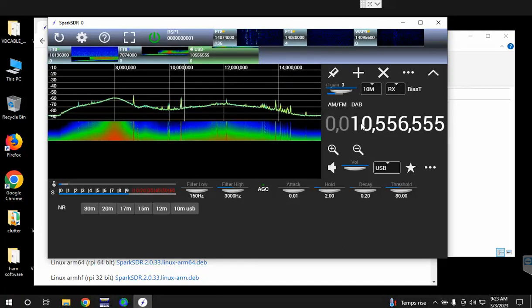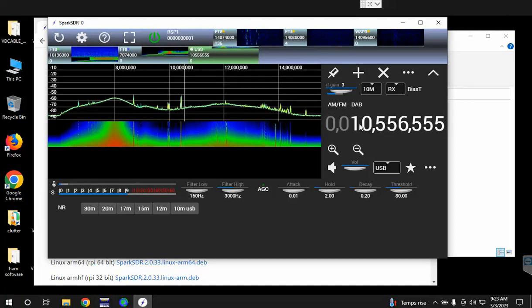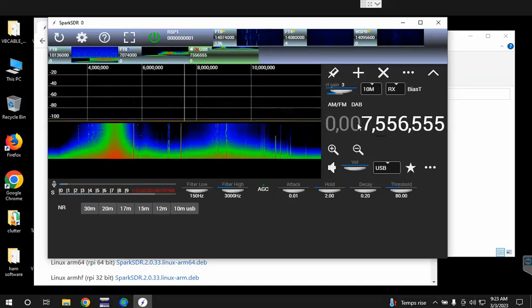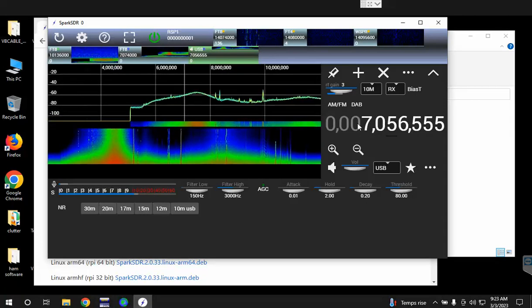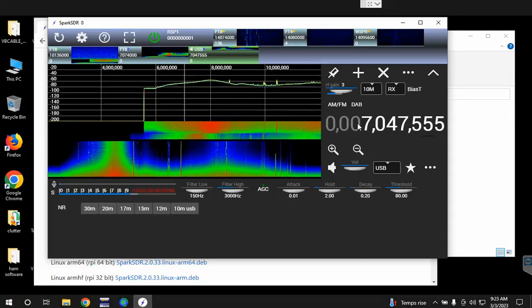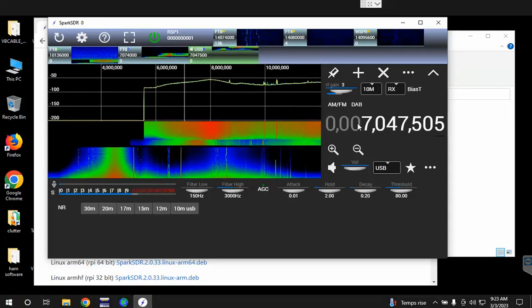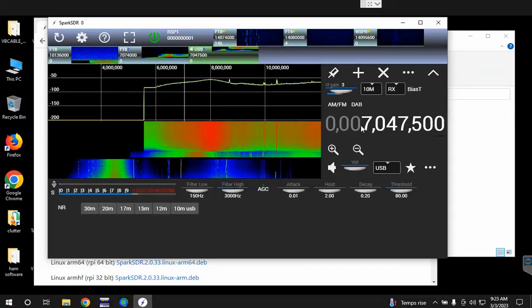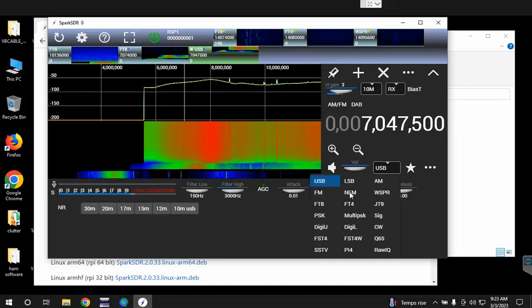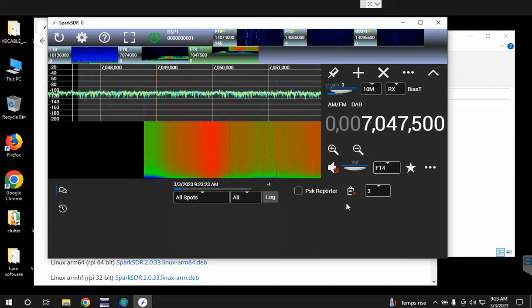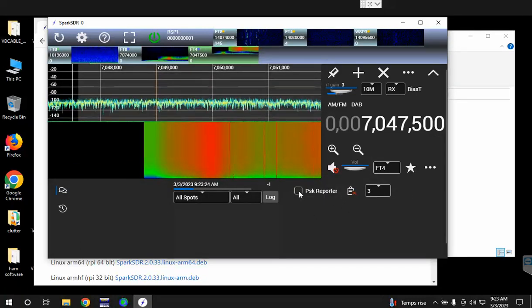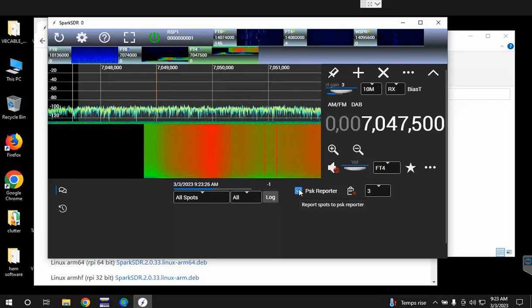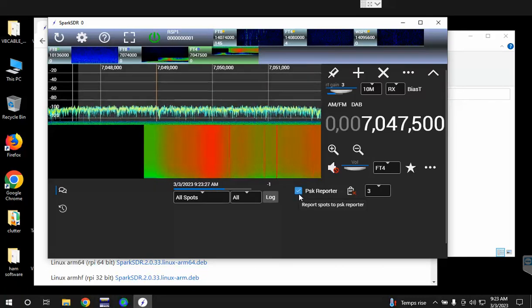Then we can add another receiver for FT4 on 40 meters, so 7047.5, and then change it to FT4. Let's say we want to report that to PSK Reporter.